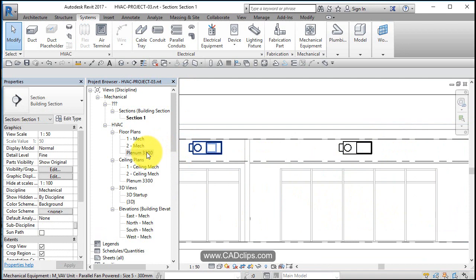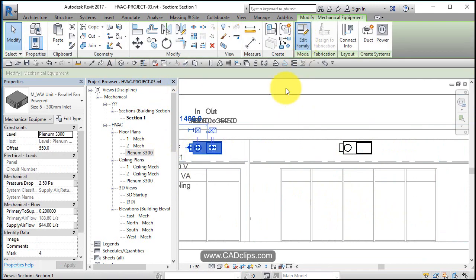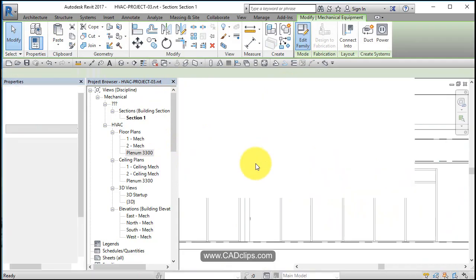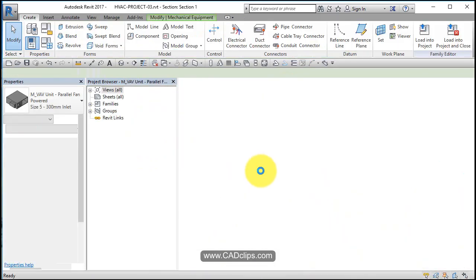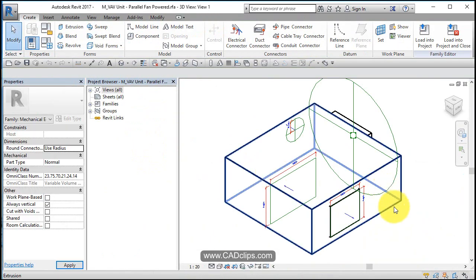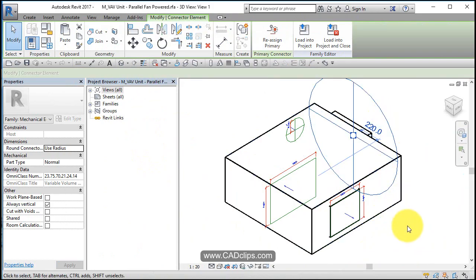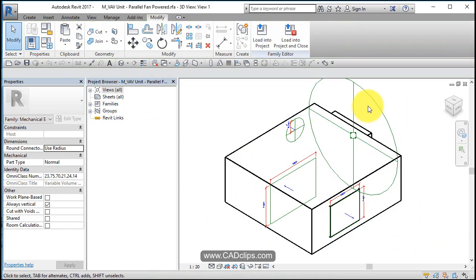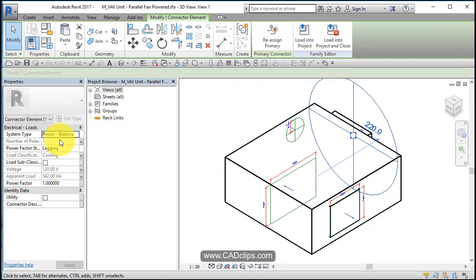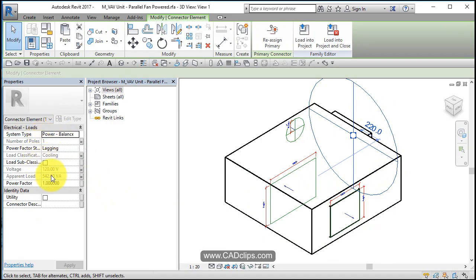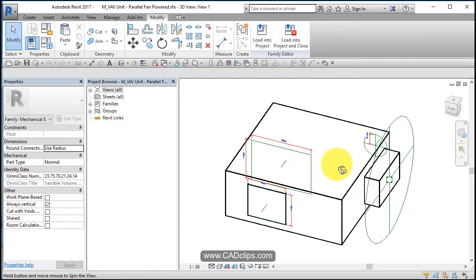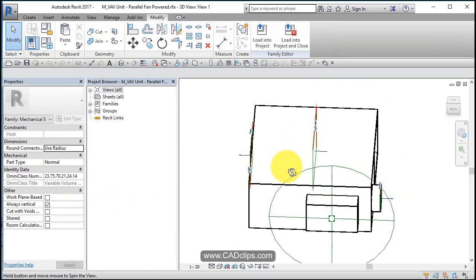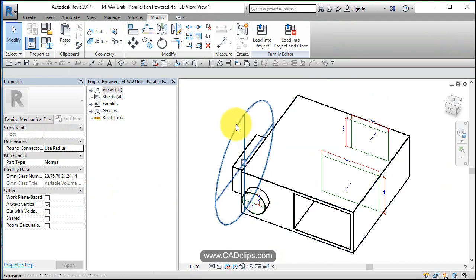I always open up these families to see what's in there so let's pick on this family and say edit family. So this is our mechanical equipment okay and these are the connectors. These are what's important. When you click on this connector it's going to tell you what system type, what classification it is, and a lot of the juicy information. This is the intelligence of that piece of mechanical equipment. So we've got, if you click on here, it's a connector element power balance so it's a power balance connector.